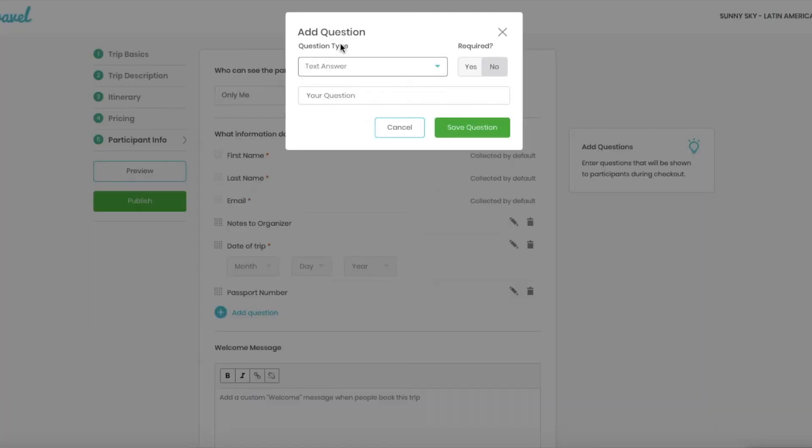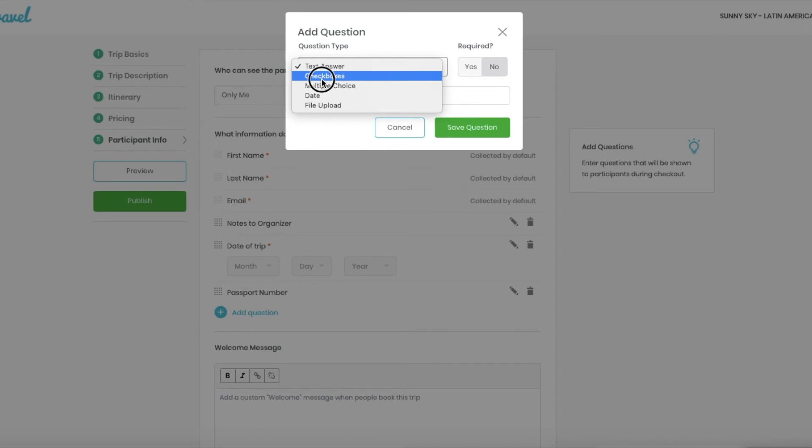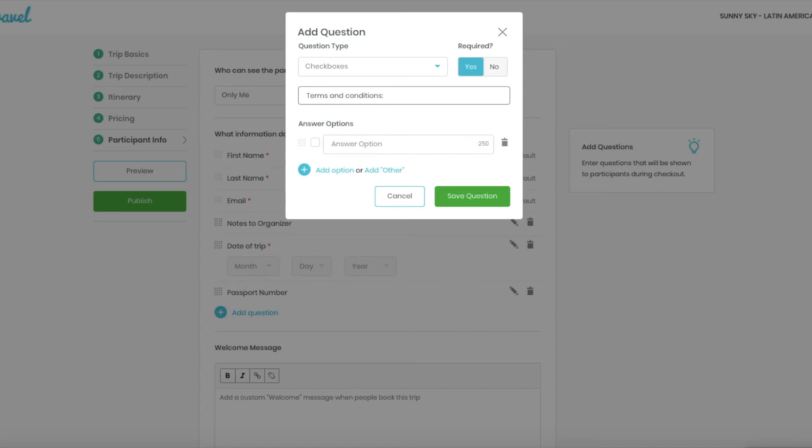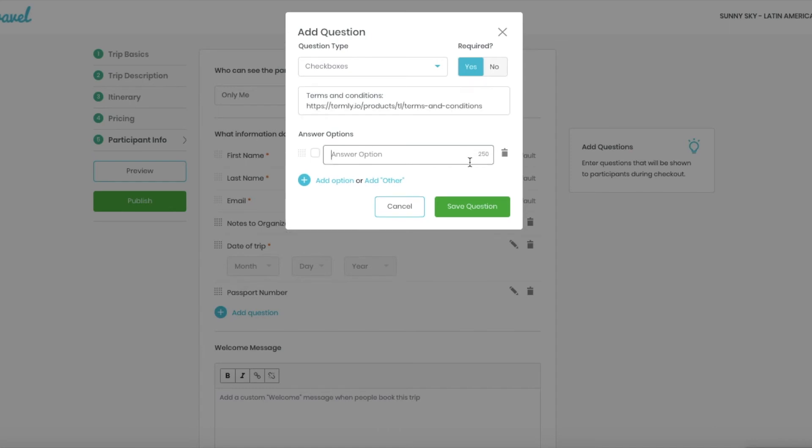And don't forget to ask for your terms and conditions. You have to put check boxes here. You're going to make it a required question. All you have to do is put the link to your terms and conditions or paste the full text and type as an answer option. I have read and accept terms and conditions. There we go.